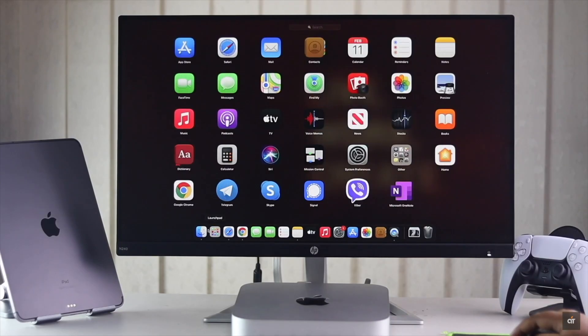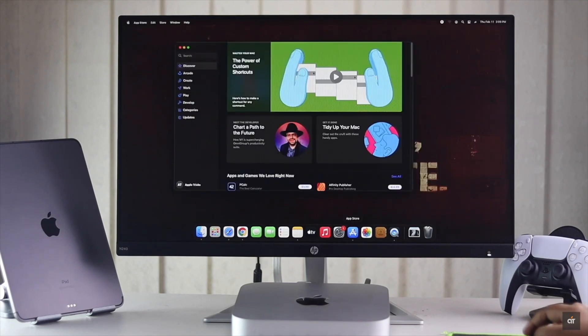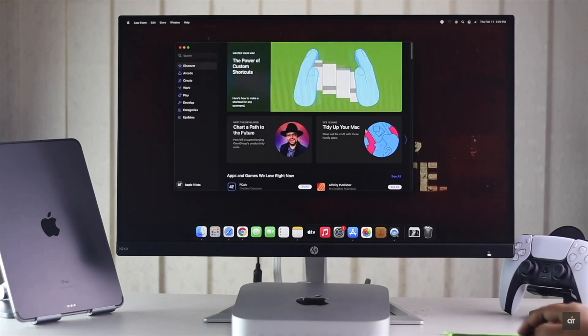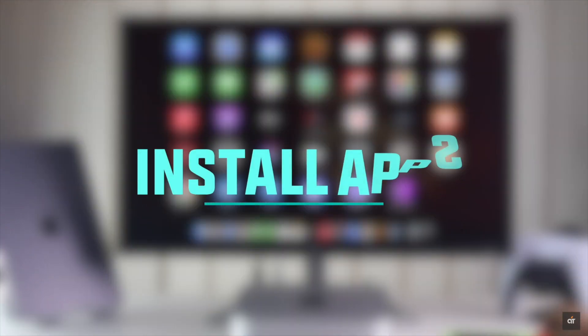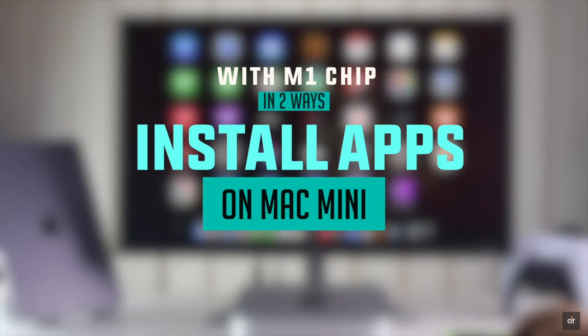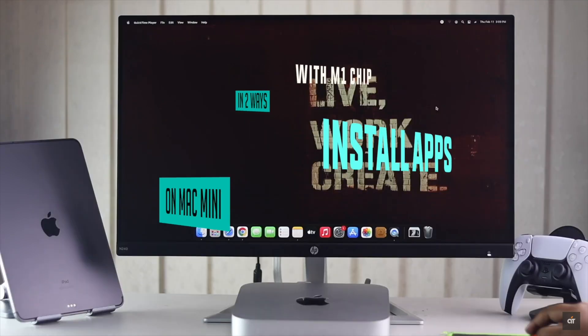Are you looking for a way to get apps on your Mac mini or want to know how you can get apps in the Mac mini which are not available in the App Store? In this video, we will show you two ways to install apps on your Mac mini with M1 chip. Let's check out how you can do that.